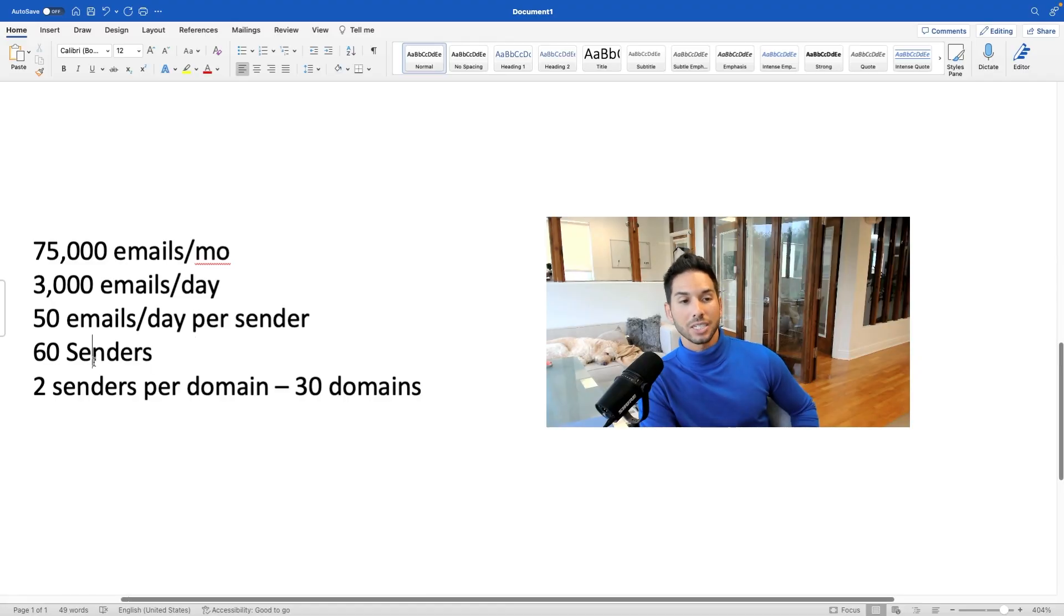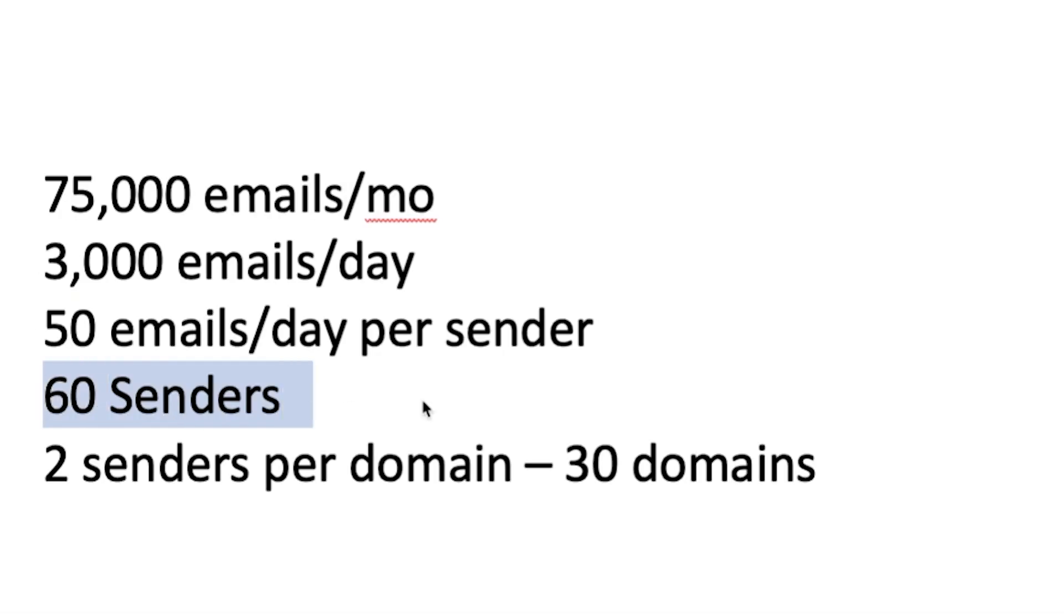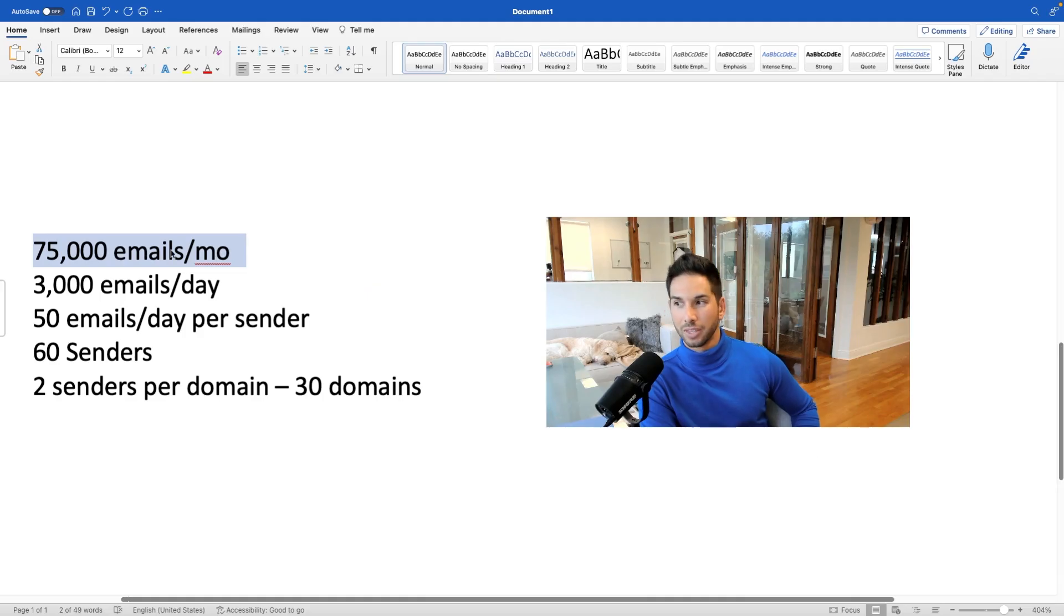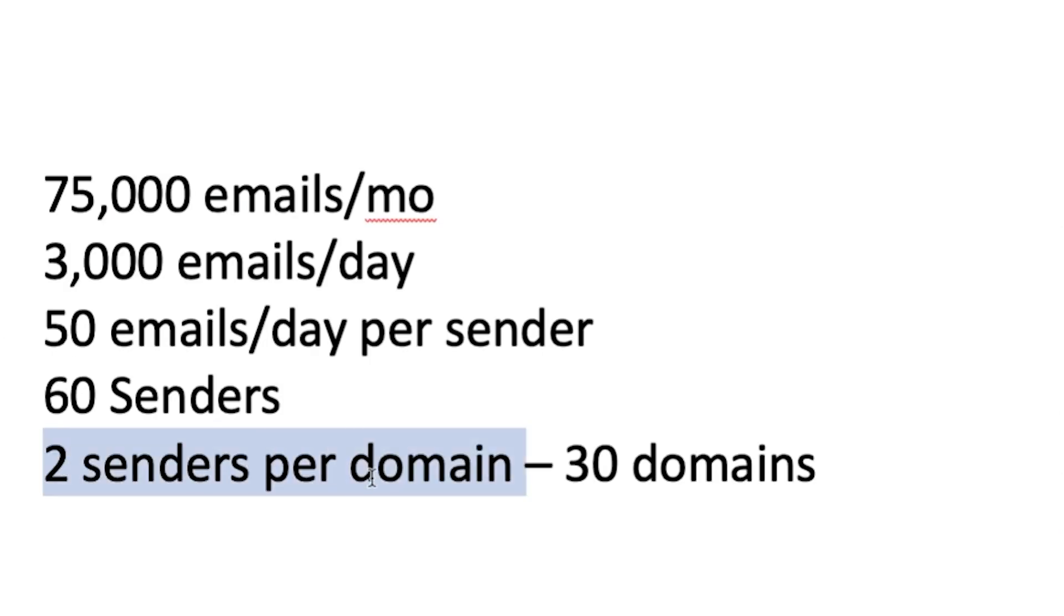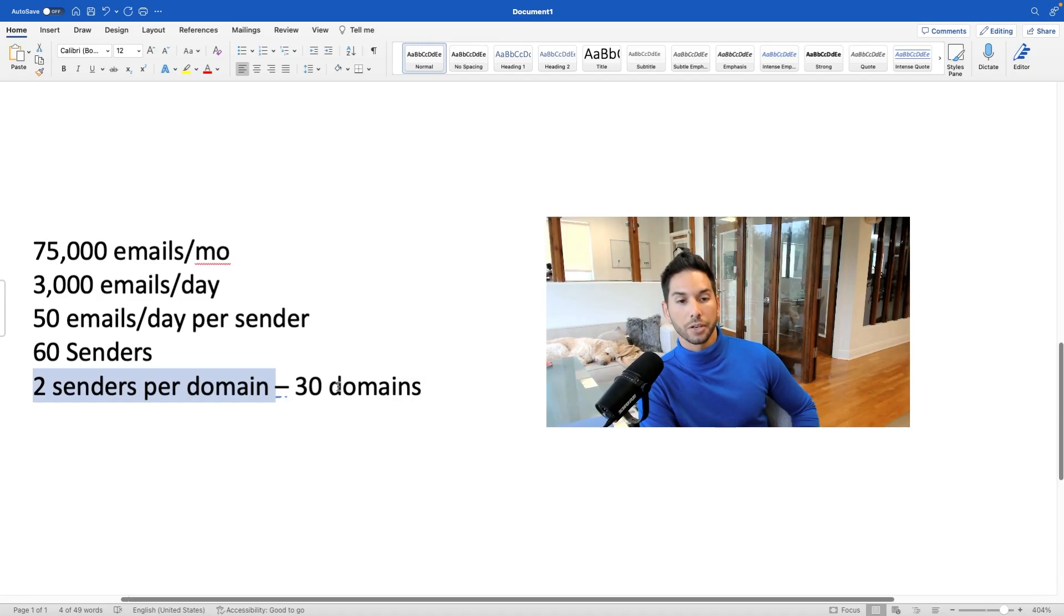I've seen people go up to 60. I've seen people go up to 100. They can burn out, so I recommend staying around that 50 emails per sender limit. Now, with that, you'll need about 60 senders in order to reach these numbers, assuming that everything is active and running. I also recommend never doing more than two senders per domain. Sometimes I do three and break that rule, but never more than three. Two senders per domain puts us at around 30 domains.